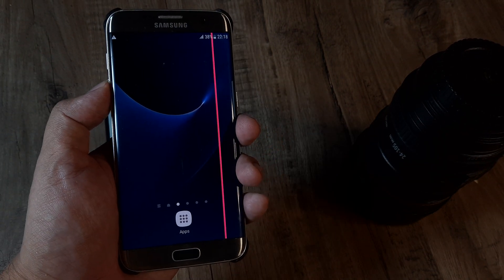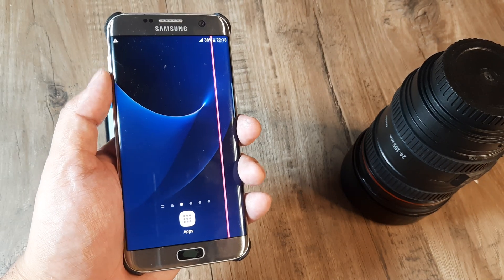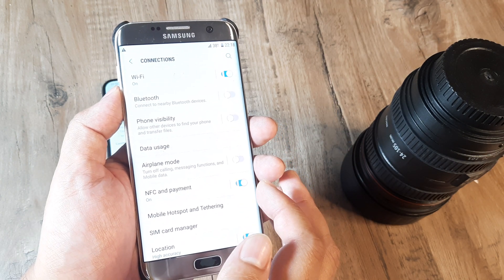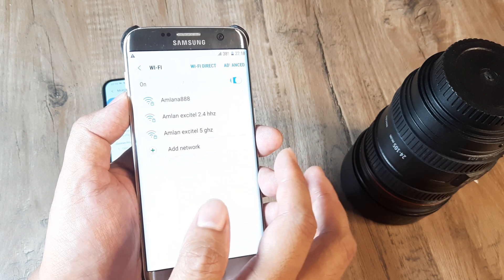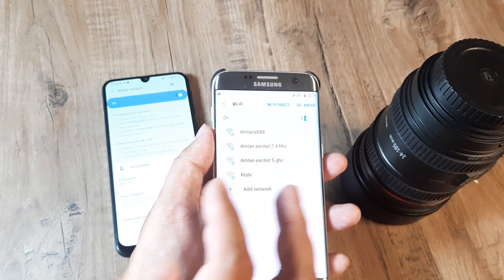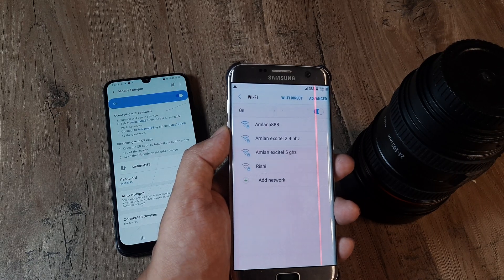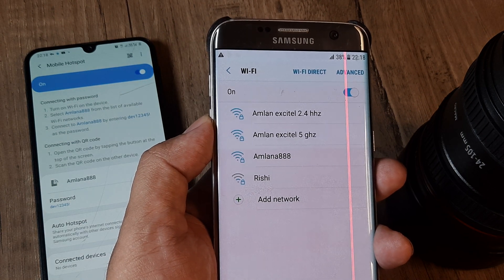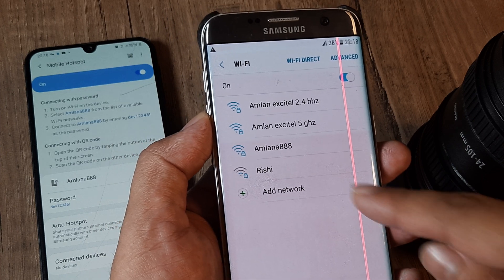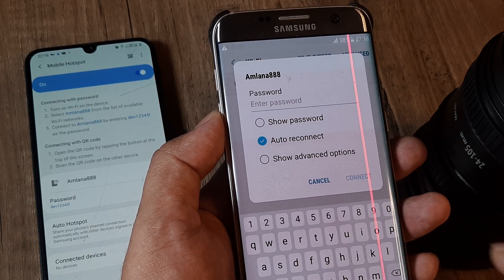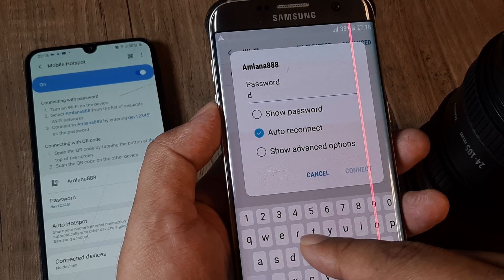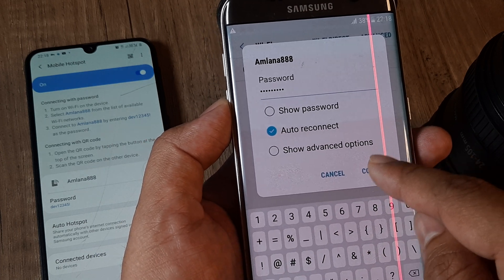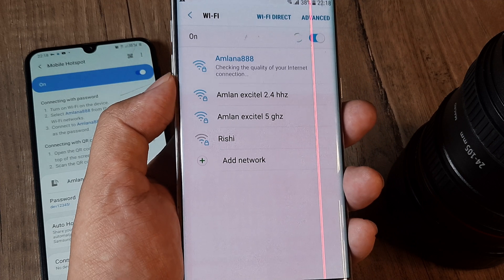Let me check whether we can actually see this network on another device. I adjust the brightness, click on Settings, go to Connections, then Wi-Fi — which is turned on — and look at the available Wi-Fi networks. You can see this is the same network we just configured, and I can connect to it by entering the password that was set, then clicking Connect.